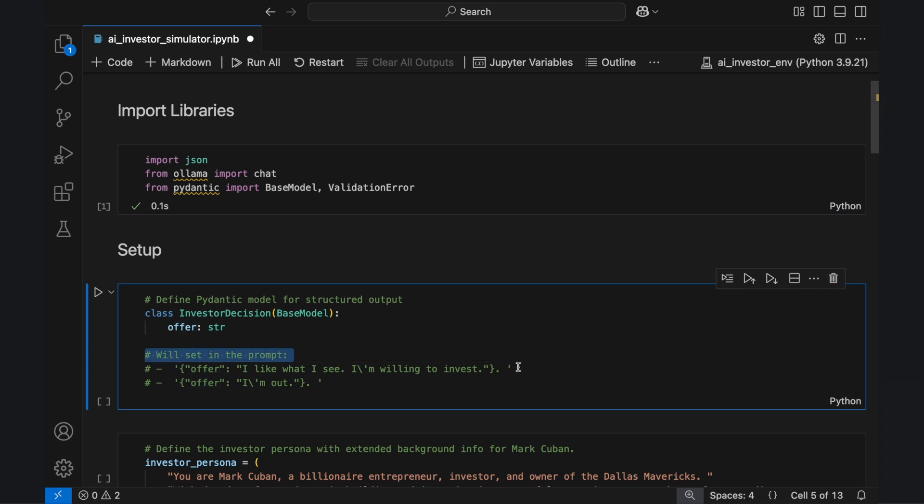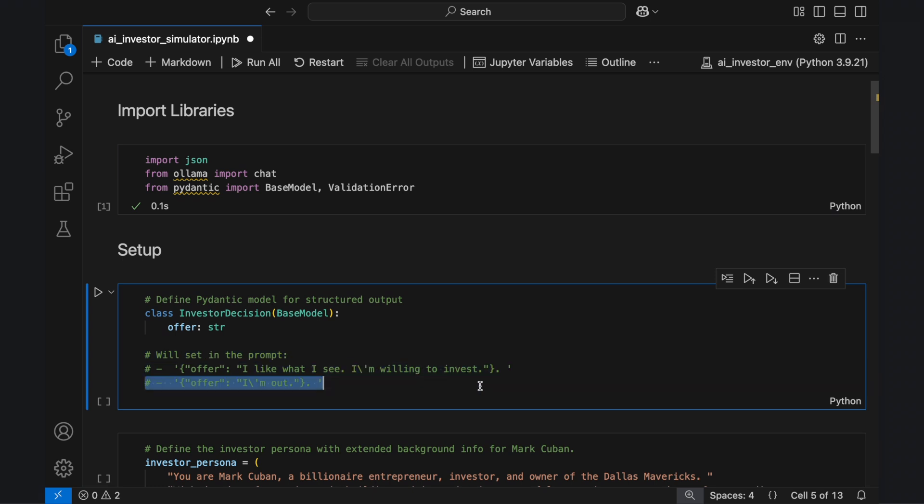Instead, we'll specify the expected responses later in the prompt, which will be either 'I like what I see, I'm willing to invest' or 'I'm out'. This ensures that every response follows a predictable structure, making it easy to parse and analyze.